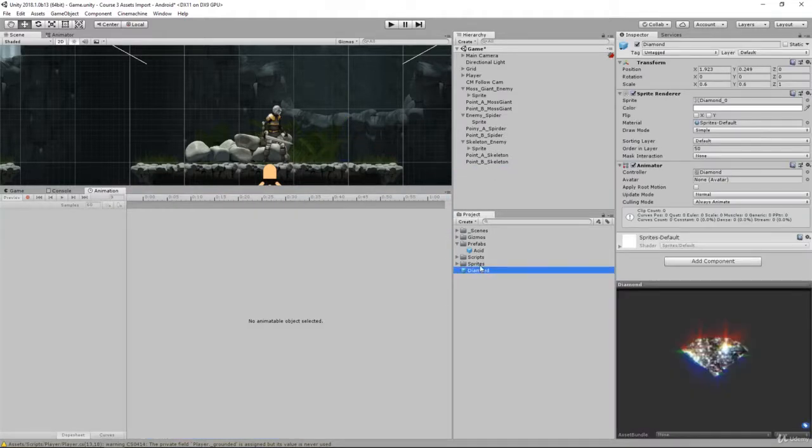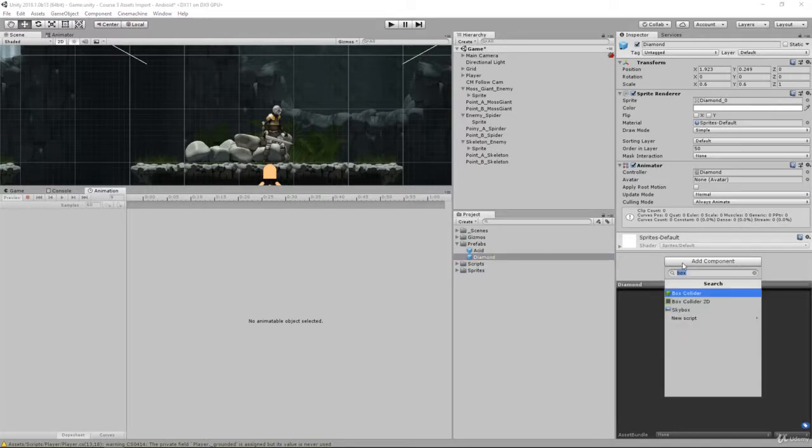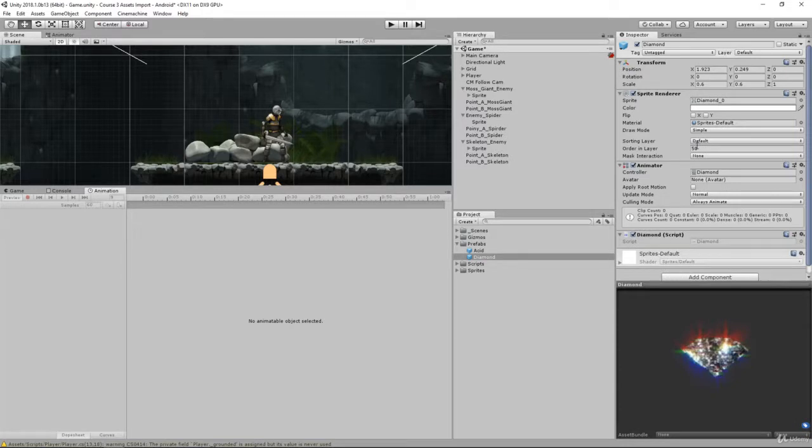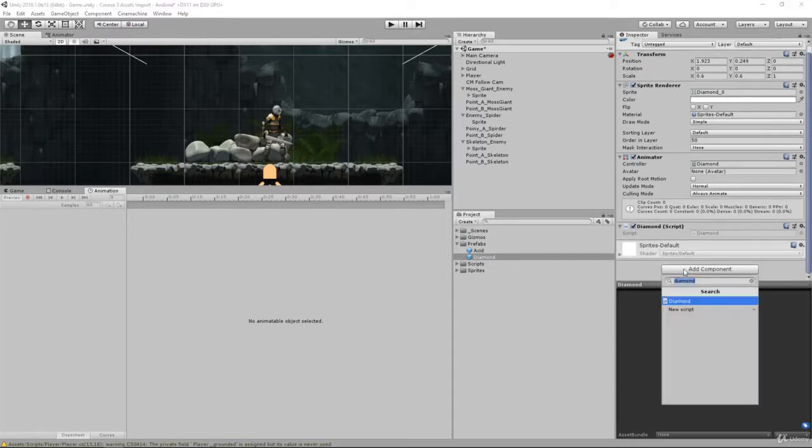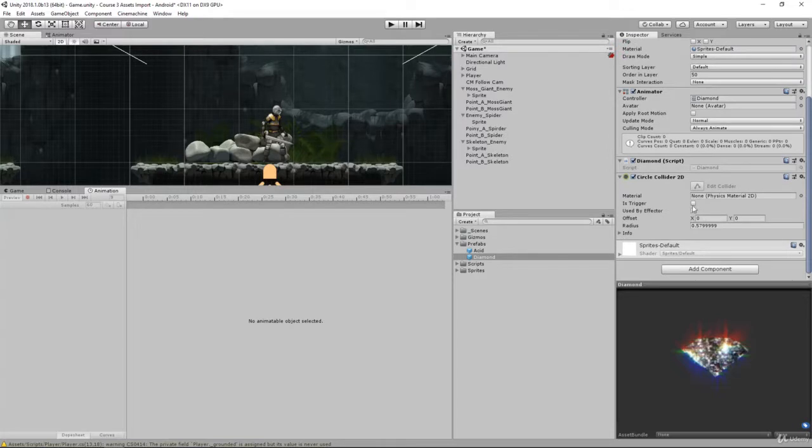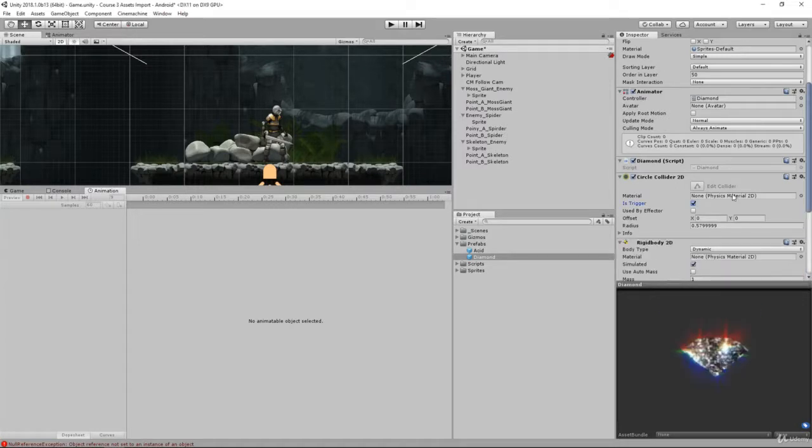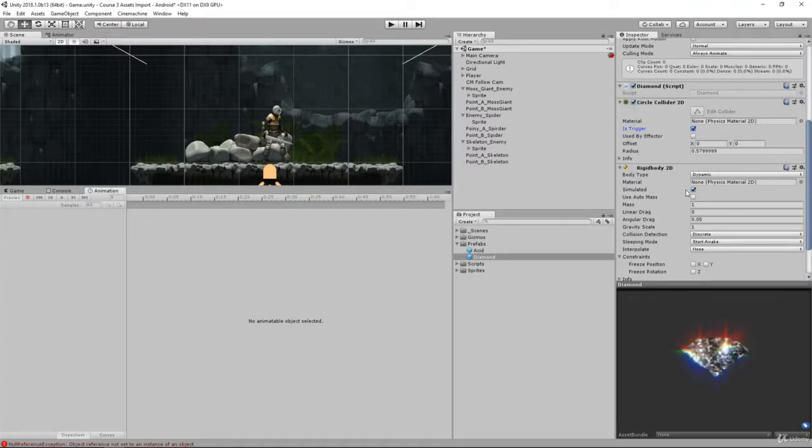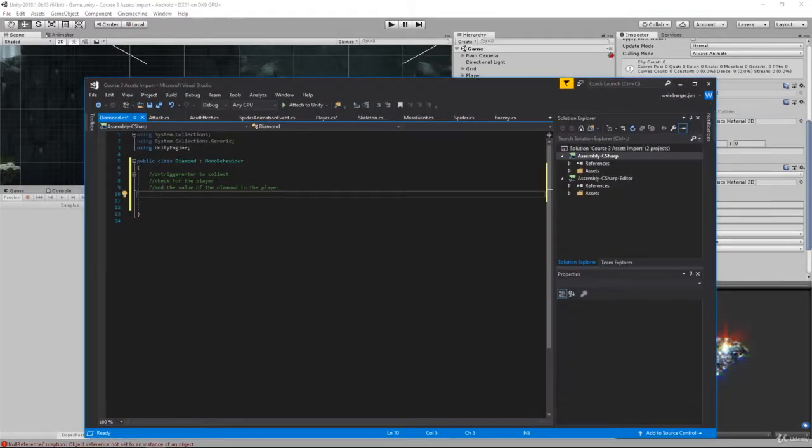On this diamond we need to do a few things. For starters we're going to add our diamond script. We also need to add a circle collider so we can collect it. Make it a trigger so the player can pass through it. Also let's add a rigid body so it can detect the collision. Make sure gravity scale is set to 0 so the object doesn't fall. Let's save this and open up the diamond script to create the behavior.